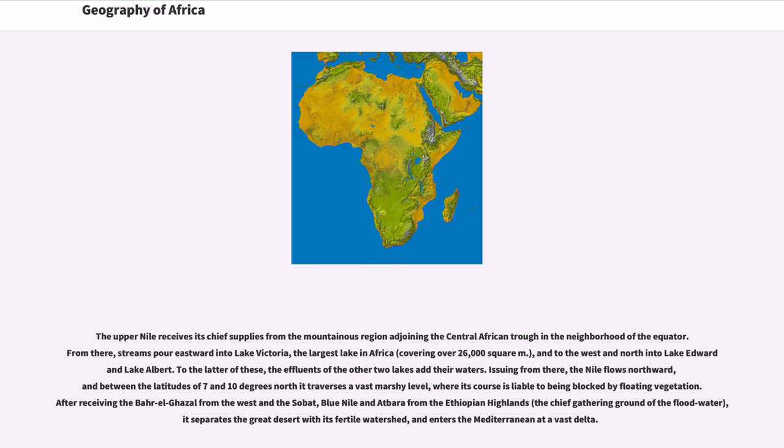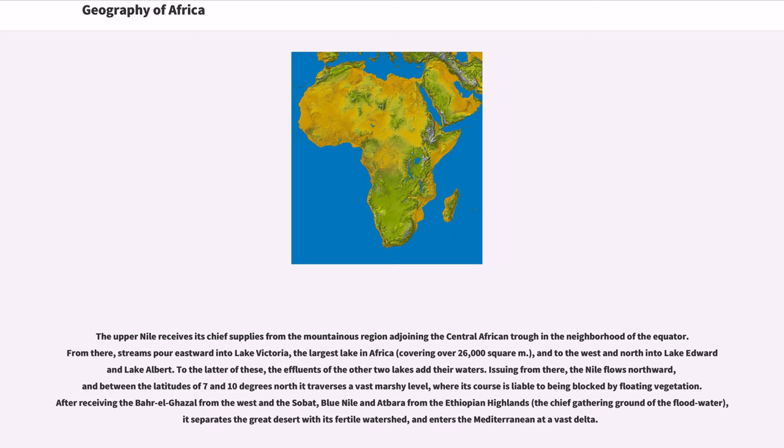The upper Nile receives its chief supplies from the mountainous region adjoining the central African trough in the neighborhood of the equator. From there, streams pour eastward into Lake Victoria, the largest lake in Africa, covering over 26,000 square meters, and to the west and north into Lake Edward and Lake Albert.